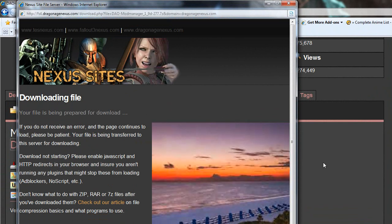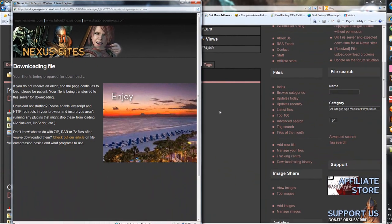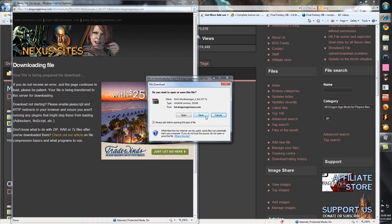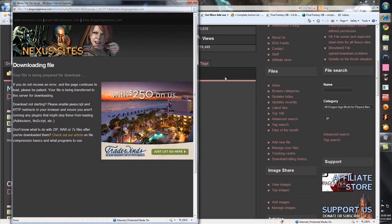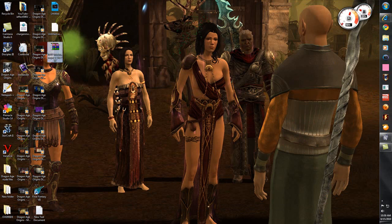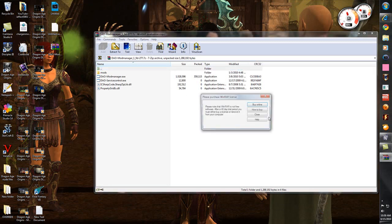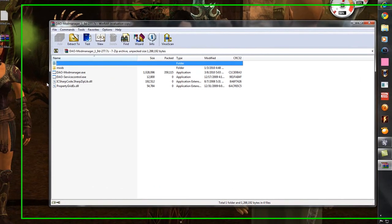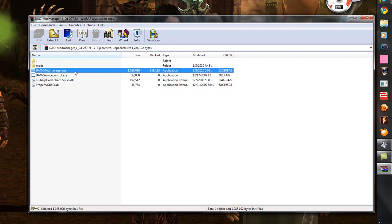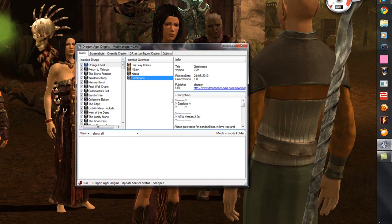It should open in a second and ask you if you want to open the folder, save it, or whatever. Go ahead and save it to your desktop — I already have a copy saved here. Then extract it wherever you want. Once you have everything extracted, click on the mod manager executable and this will open up.